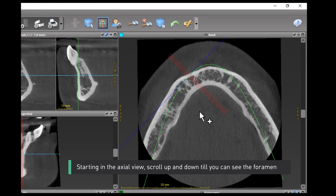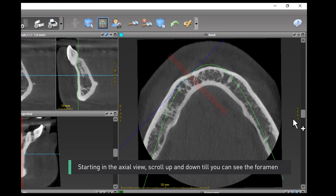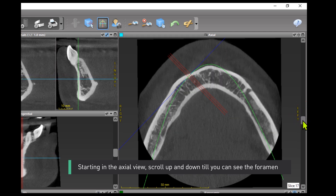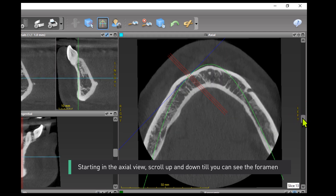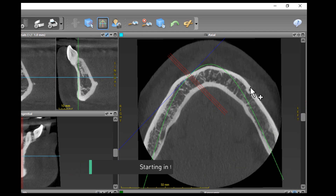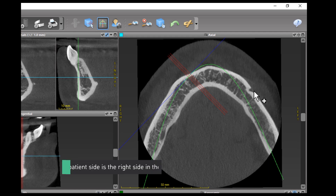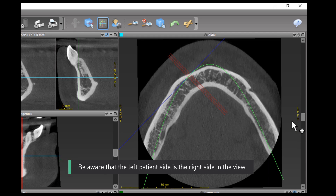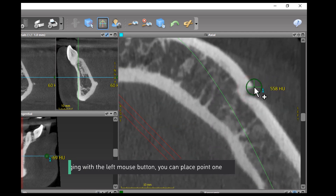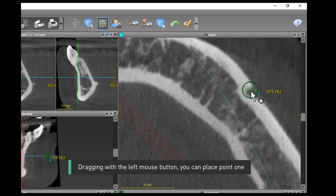Starting in the axial view, scroll up and down till you can see the foramen. Be aware that the left patient side is the right side in the view. Dragging with the left mouse button, you can place point 1.